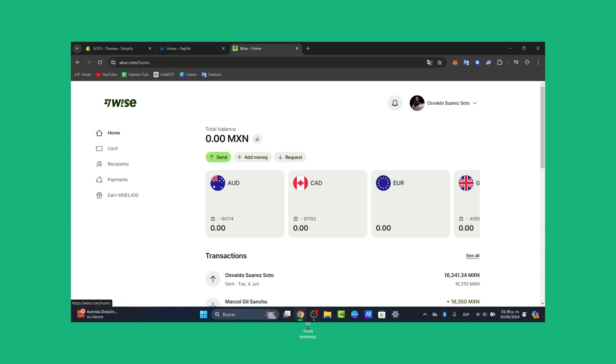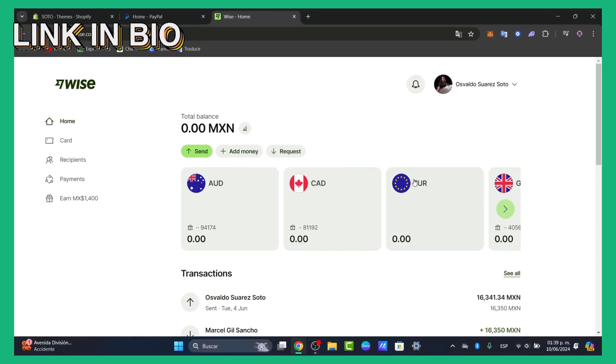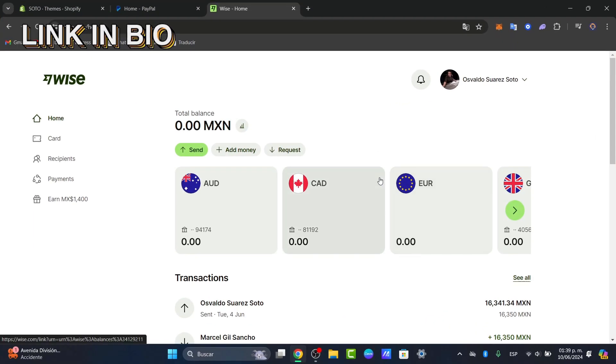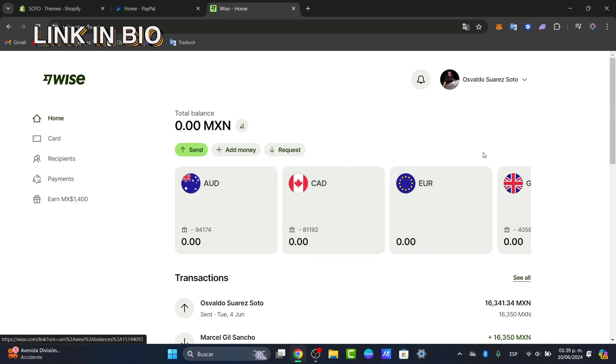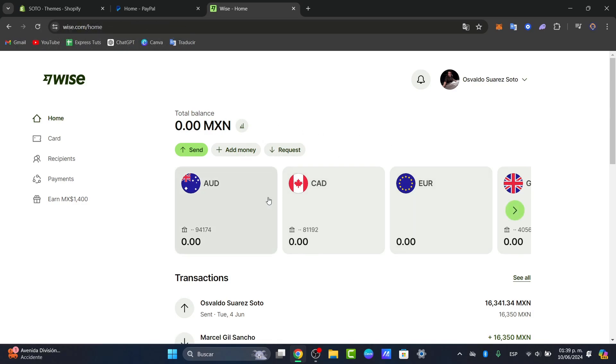Once you have an actual WISE account, what you want to do is familiarize with the new dashboard. As you can see here, we have total balance, transactions, and in the tabs we have cards, receive payments, and how we can earn money with WISE.